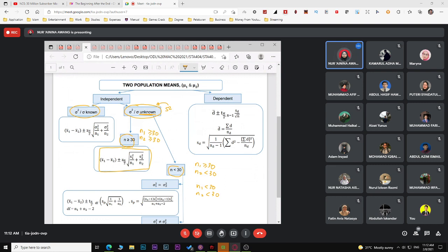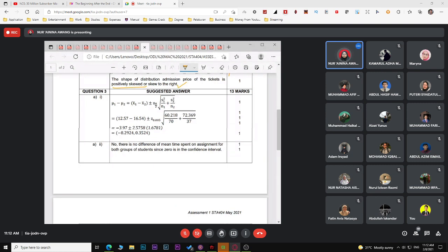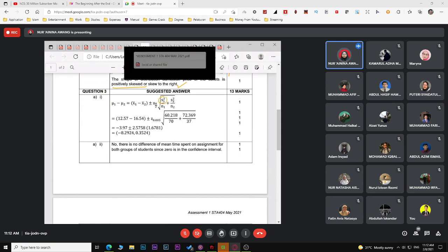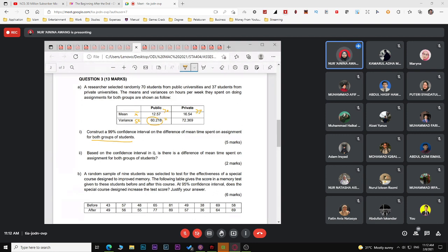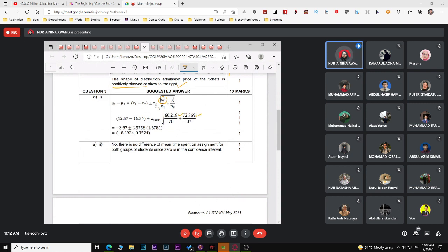In this case, n1 equals 70 (public) and n2 equals 37 (private) — both are greater than 30, so this is a large sample case with unknown population variance. Use the appropriate large-sample formula. Substitute the mean values; be careful that since the question gives variance (not standard deviation), you do not need to square the values.